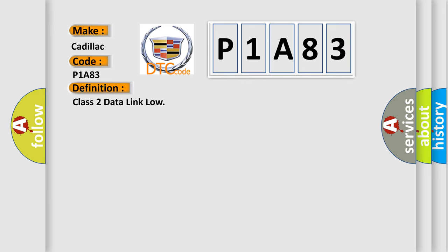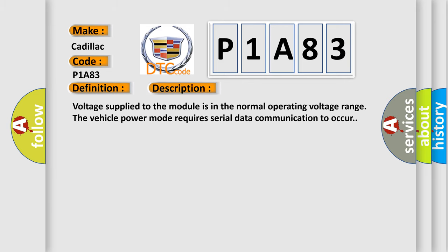And now this is a short description of this DTC code. Voltage supplied to the module is in the normal operating voltage range. The vehicle power mode requires serial data communication to occur.